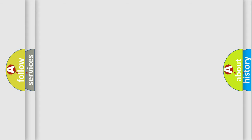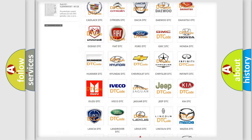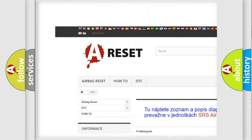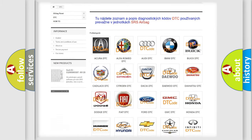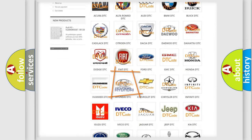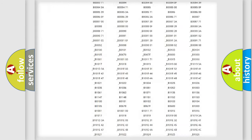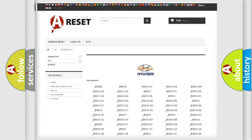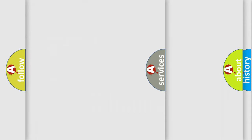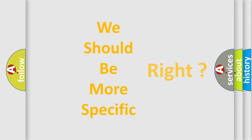Our website airbagreset.sk produces useful videos for you. You do not have to go through the OBD2 protocol anymore to know how to troubleshoot any car breakdown. You will find all the diagnostic codes that can be diagnosed in Hyundai vehicles, and many other useful things. The following demonstration will help you look into the world of software for car control units.